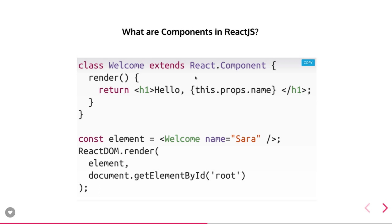Component is everything in React, and whatever is in the render function of that component — that JSX — you will be able to see on the browser or on the window. You can write a React JS component either in ES5 using React.createClass or in ES6 by extending the React.Component class and defining the render function.